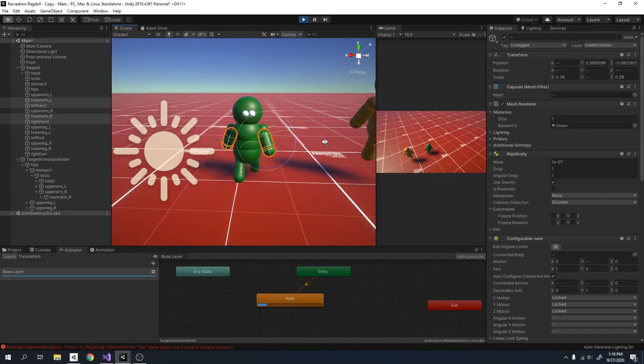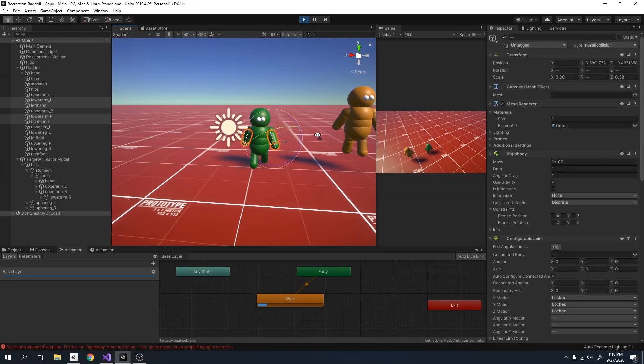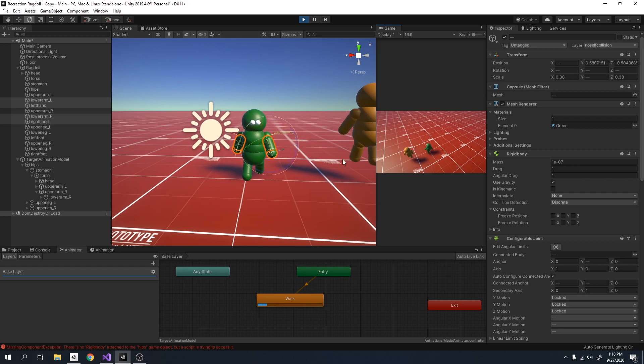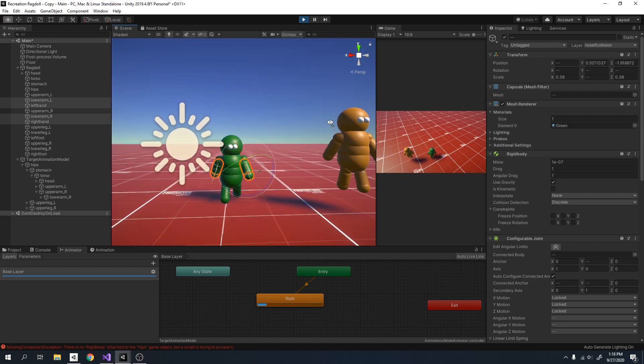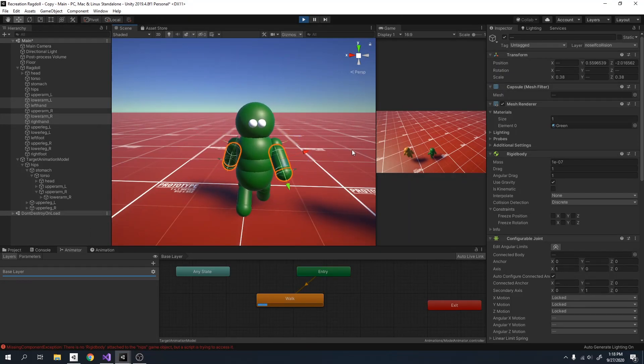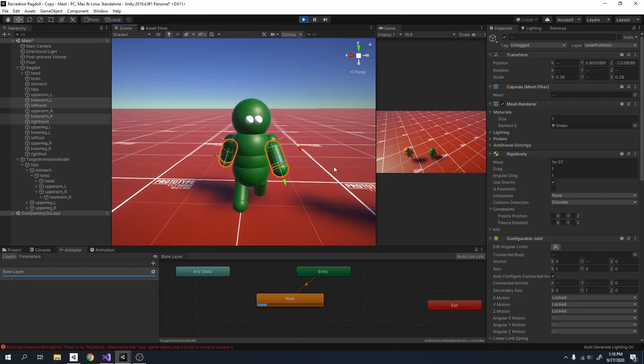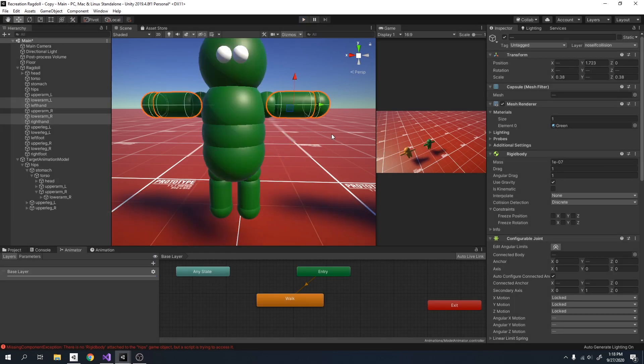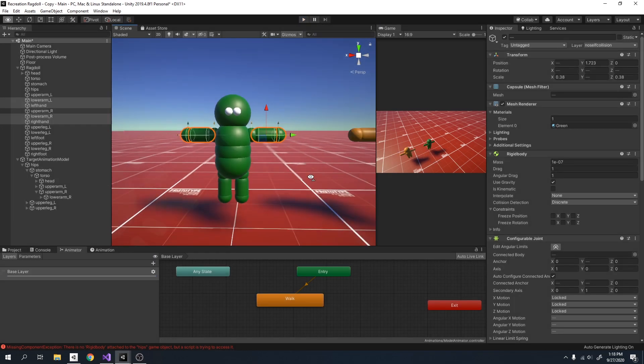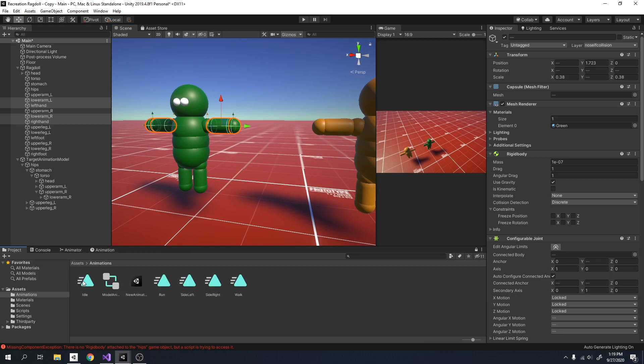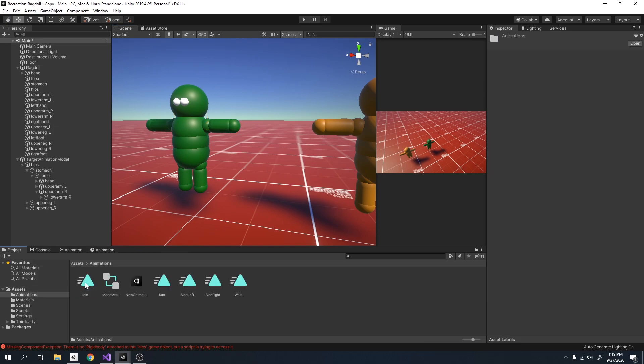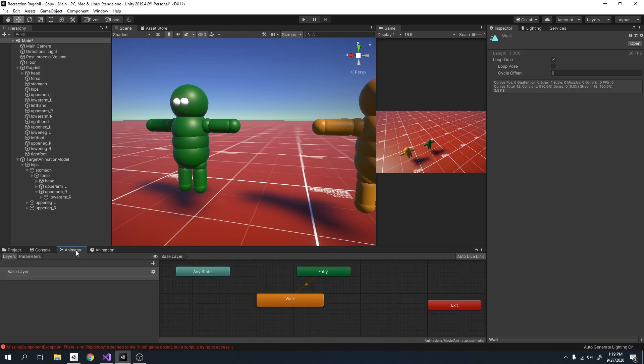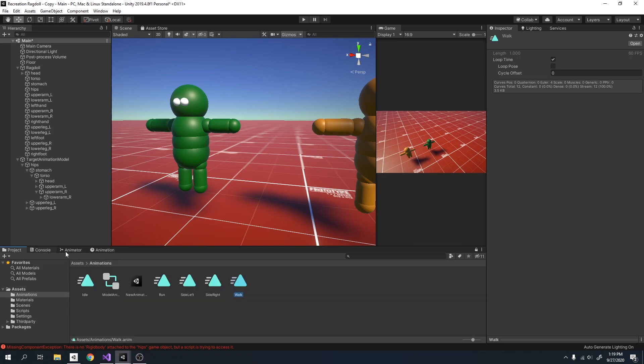Now we can finally start working on controlling our animations using WASD keys. That means whenever you're standing still, it should play an idle animation, and whenever you're walking around, then it should start playing some other animation. I'm going to first show you my new animations. So I have in my assets in my animations folder some more animations for my ragdoll. There's an idle animation, a run animation, a walk to the side animation, and a right side animation.